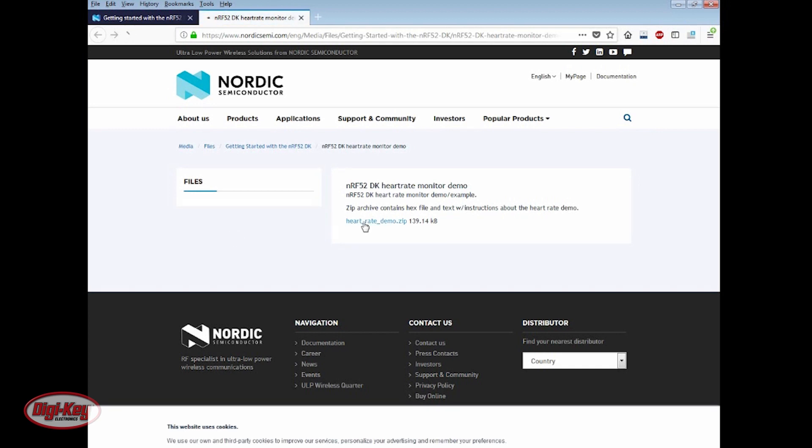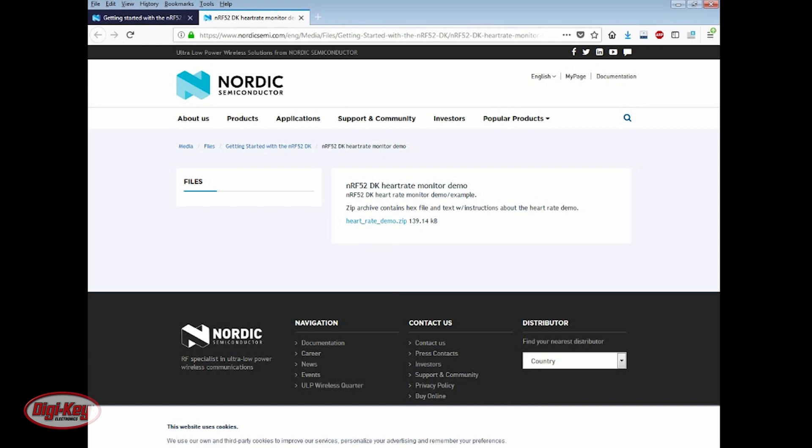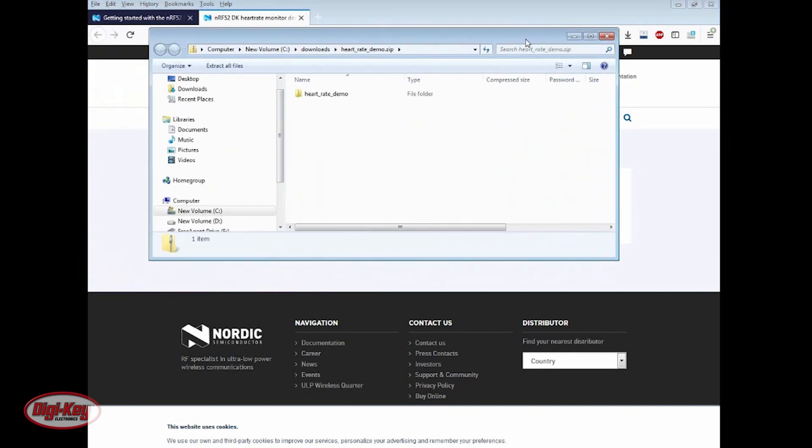Now, click on the ZIP file link. Save the file. Open the folder containing the download. And unzip the folder.